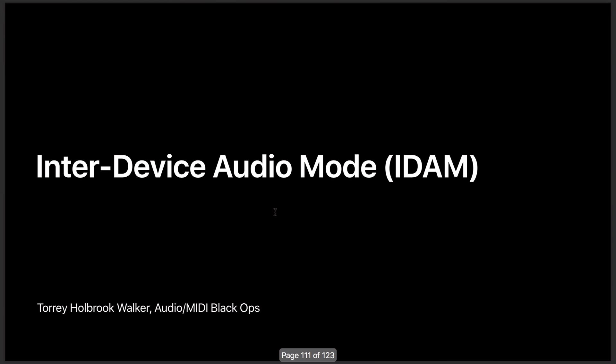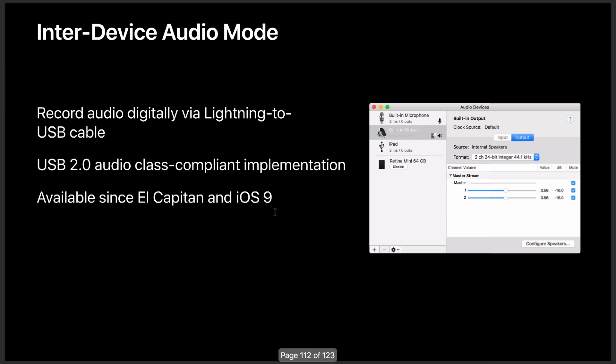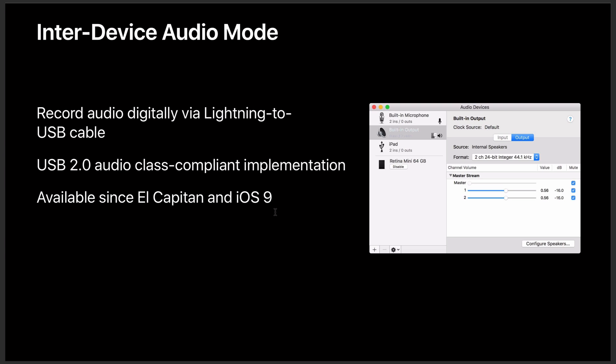That's been around for a little while. It's been around since El Capitan, available since El Capitan and iOS 9. So that means you could plug in your iOS device that had iOS 9 on it, and it would show up in your computer as an audio input. Pretty awesome. So it's been around for a little while.